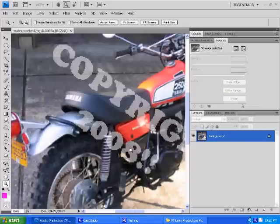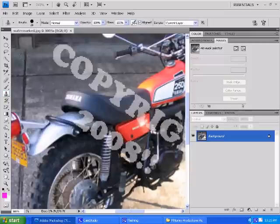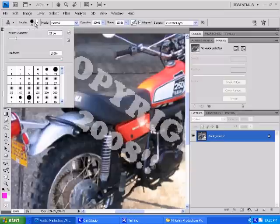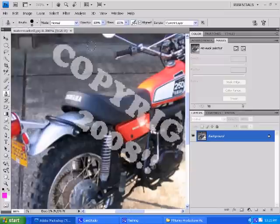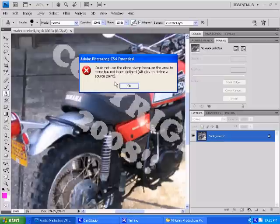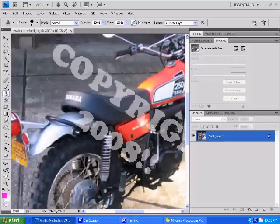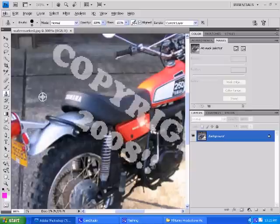The point is to get rid of this watermark. So how we're going to do that is, once again, we're going to take our clone tool. We're zoomed in here. We'll go back down to a size 10. We'll start with a 15. And what we're going to do is click Alt. And we're going to take an area of the cement. We want to start by getting rid of the C. So we'll take an area over here of the cement.